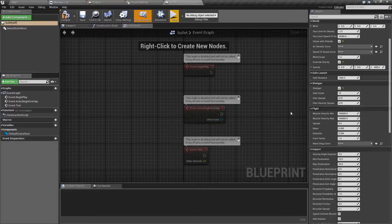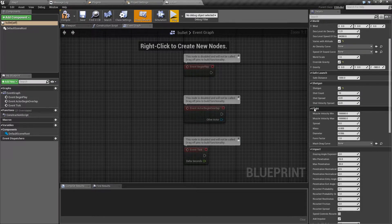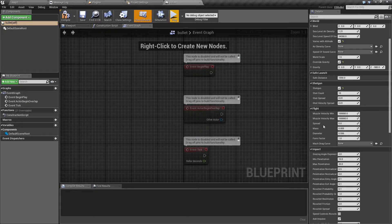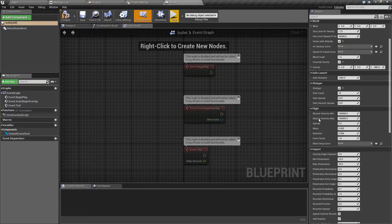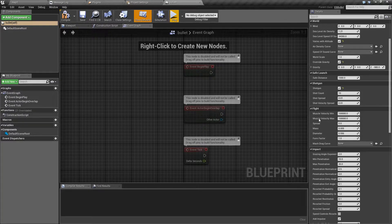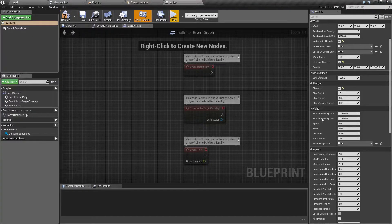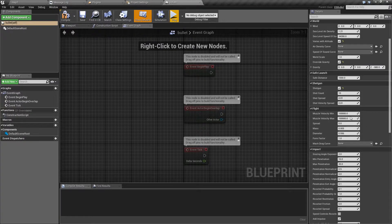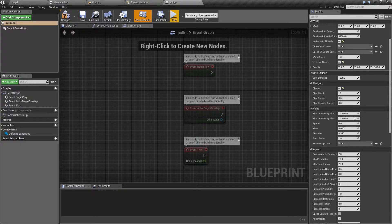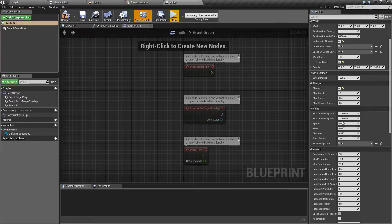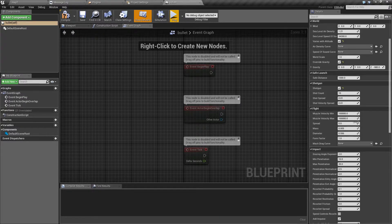Flight settings control how the bullet will behave in the air. You can set minimum and maximum muzzle velocity. If those two numbers are different, for each shot, the initial velocity will be randomly selected between those two values.